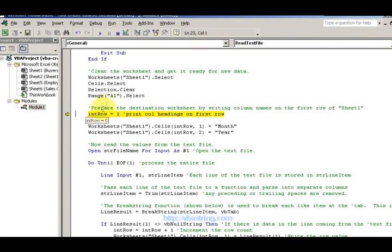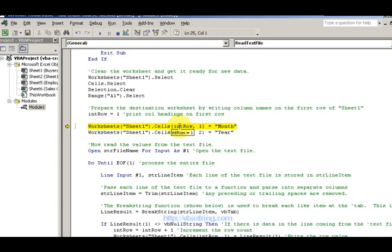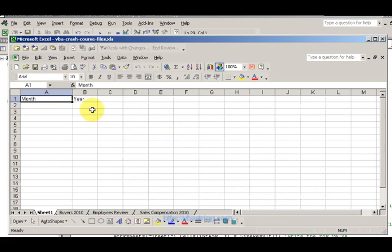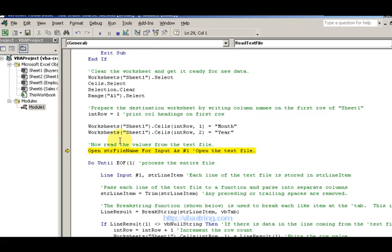We instantiate the row as one so we don't have any errors. Then we print the column headings for the first row using the Cells property in row-column format — Cells(row, column) — instead of Range. We print out 'Month' and 'Year' as our headings in the first row.